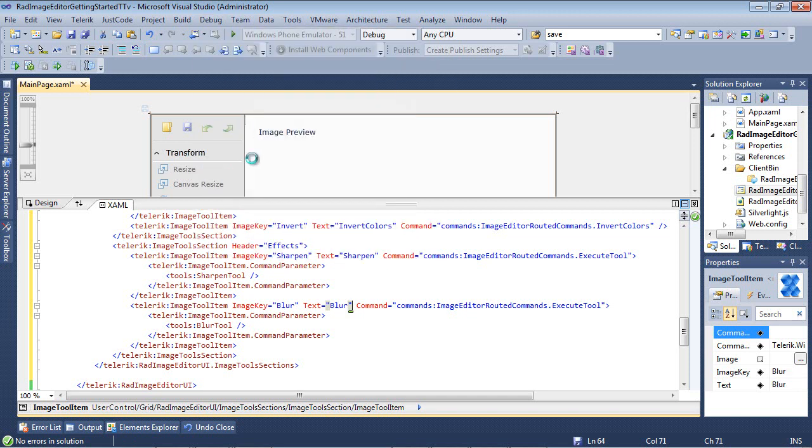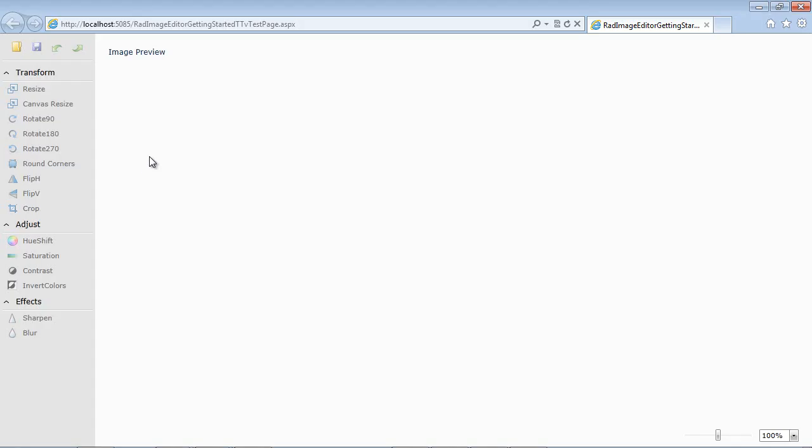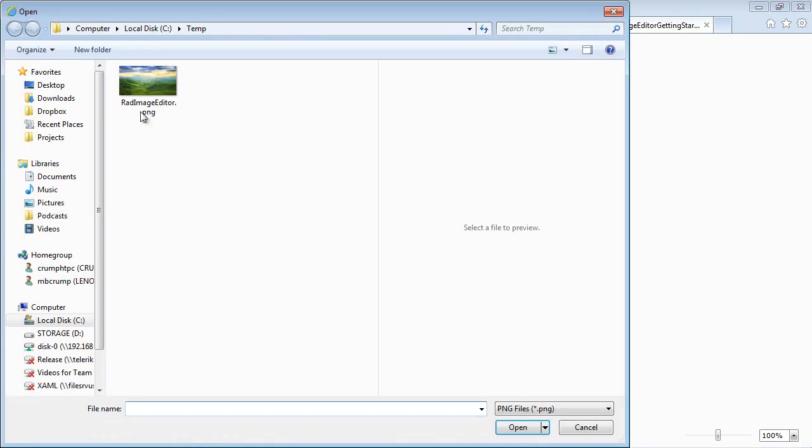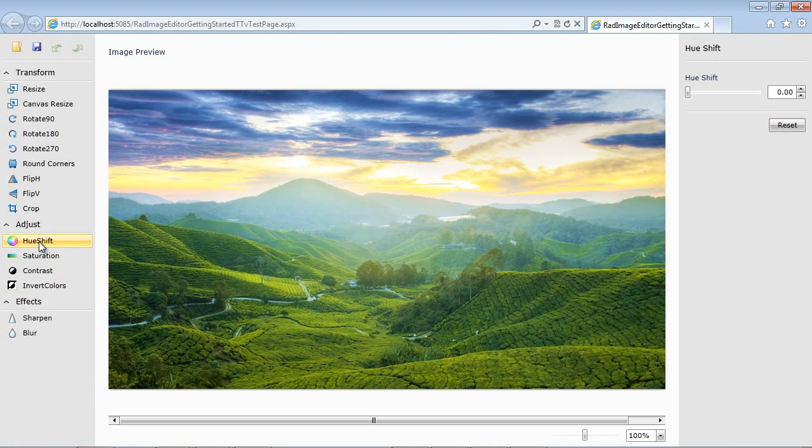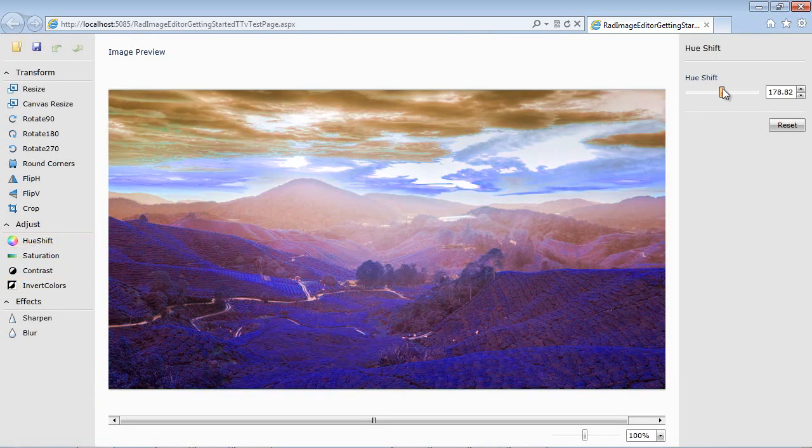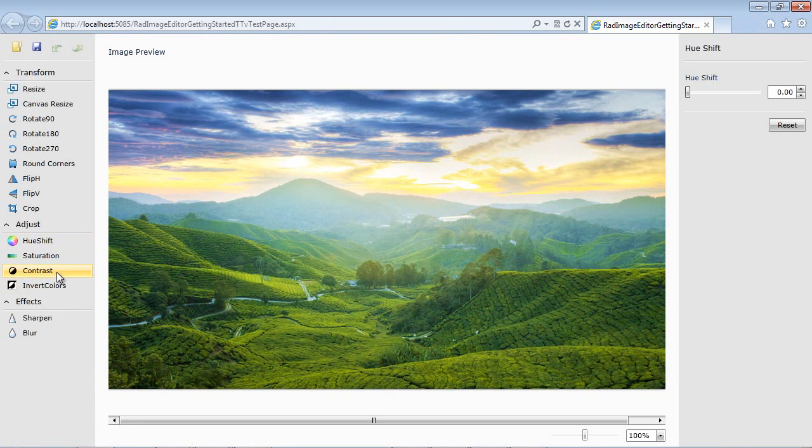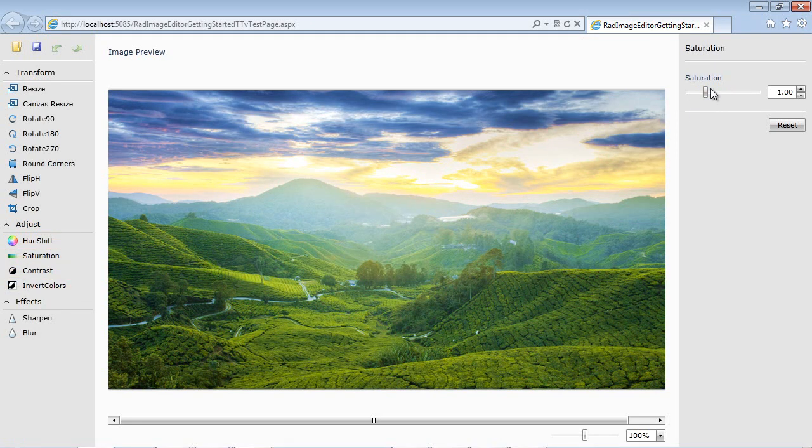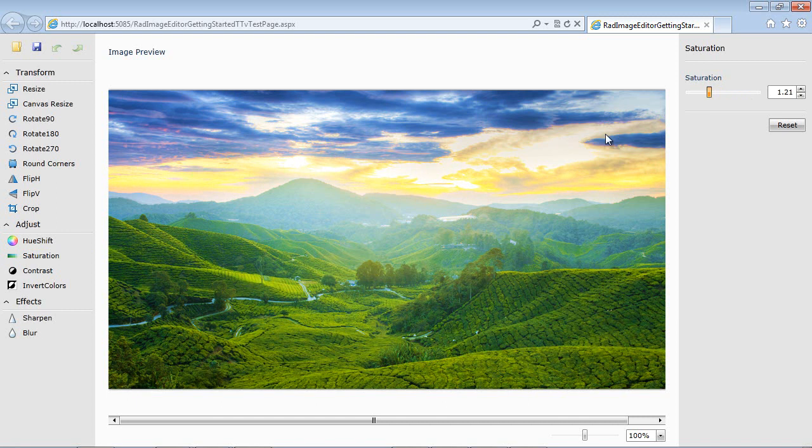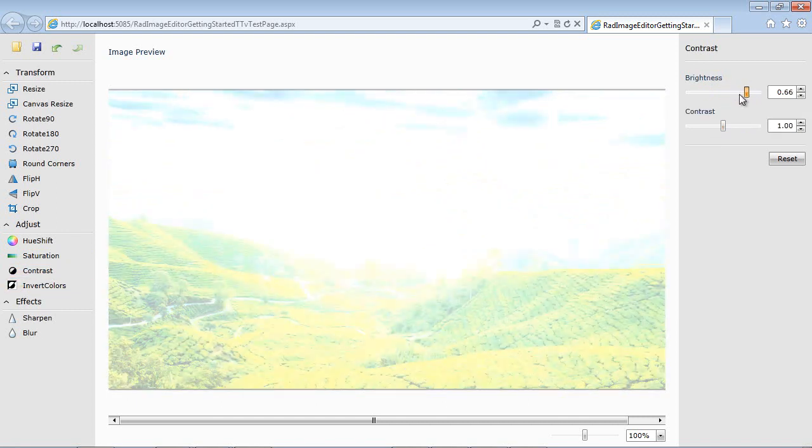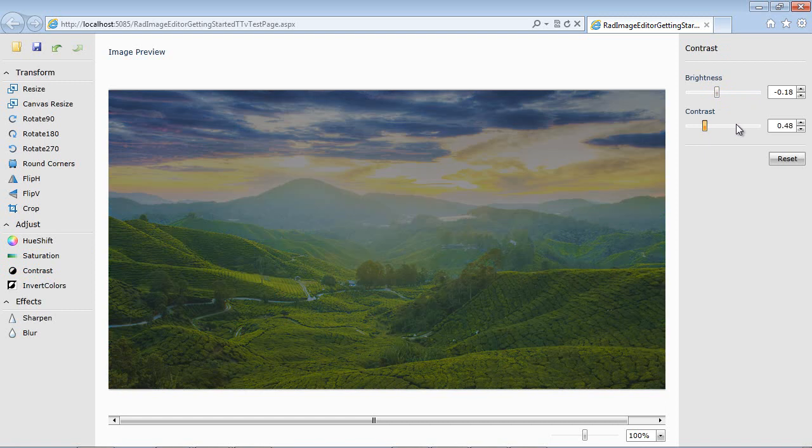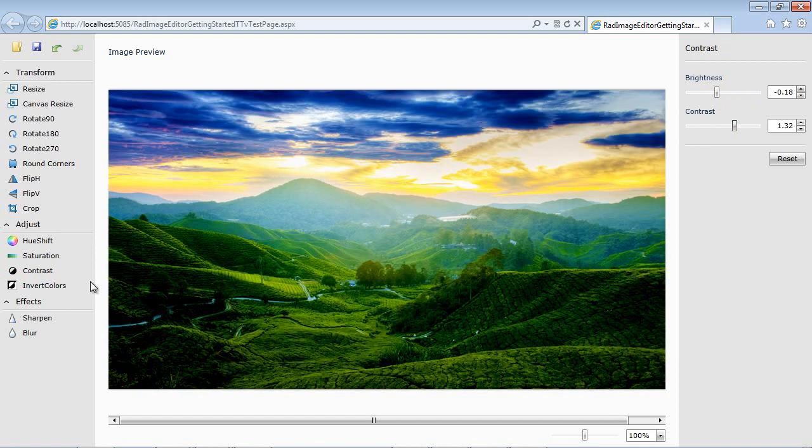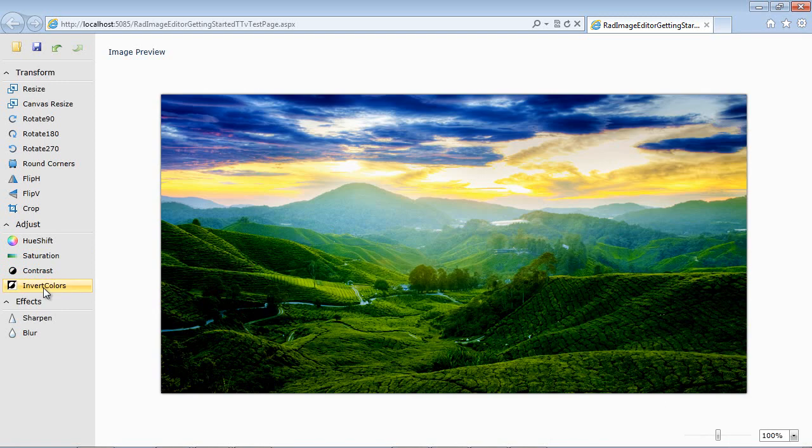Go ahead and run our application again here. We can see that they've been added here for adjust and then effects. I'm going to go ahead and load that same sample image that we've been using in our previous samples here. And we can see the hue shift here. We can also go to saturation and we can toggle the saturation, the contrast, of course for brightness.